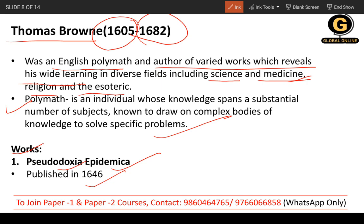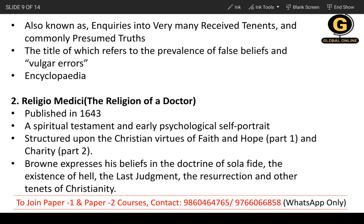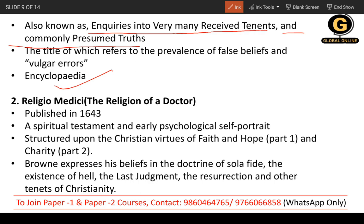Thomas Brown's first work is Pseudodoxia Epidemica, published in 1646. It is an encyclopedia, also known as Enquiries into Very Many Received Tenets and Commonly Presumed Truths. The title refers to false beliefs and vulgar errors that were widely prevalent in society at the time — it is a commentary on widespread misconceptions.